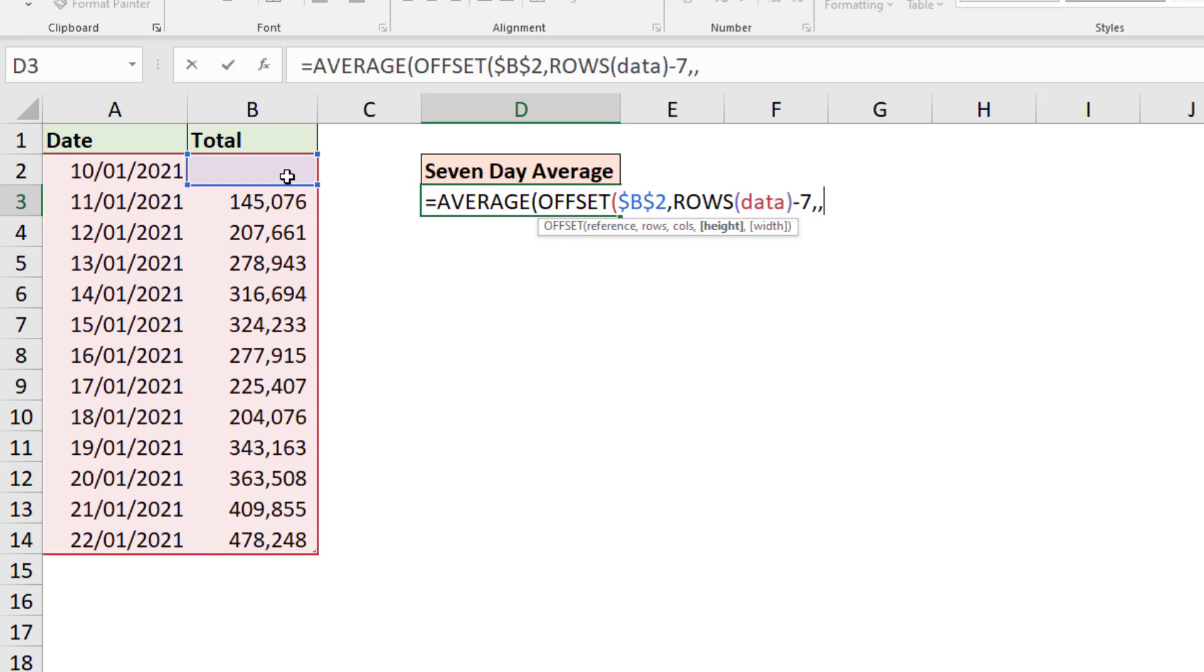So another comma brings us to the height, and this is the other big question for us. It's an easy answer though. It's seven because we want seven days, and then we can simply close off that function. That is done, and also close average.